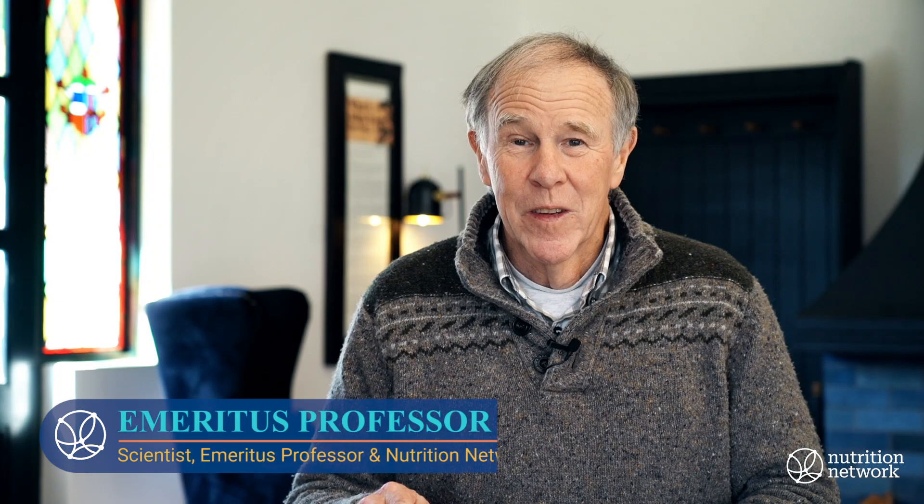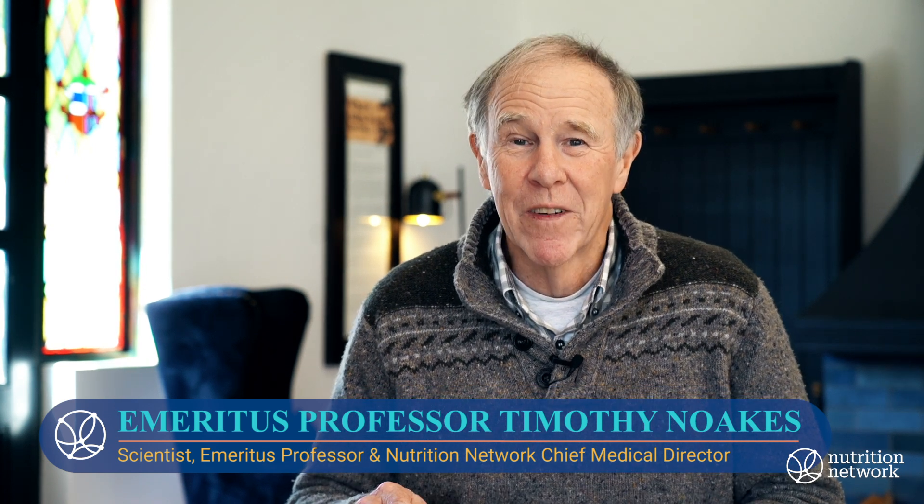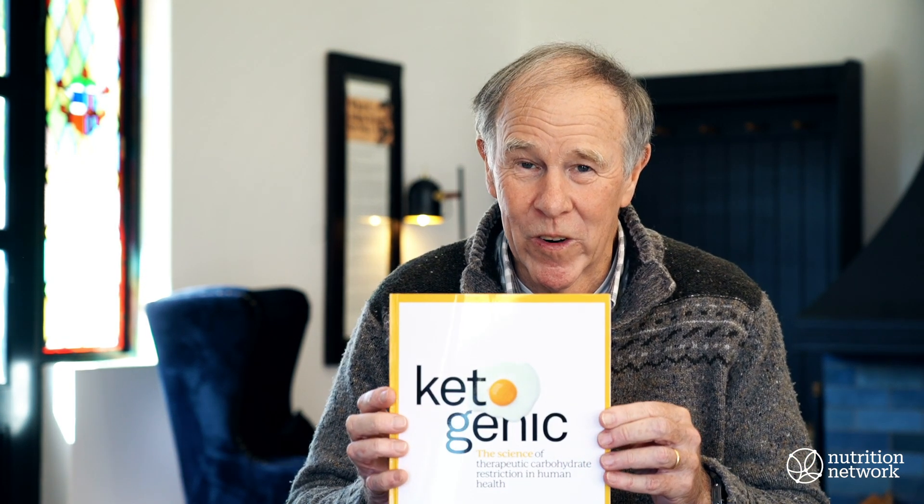So finally, after a gestation period of about four years, we have the first textbook on the low carbohydrate diet. And here it is in all its glory.